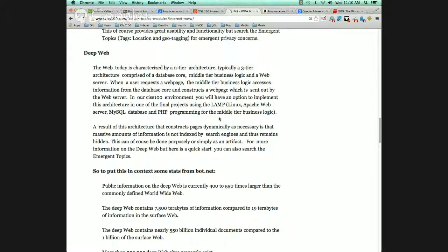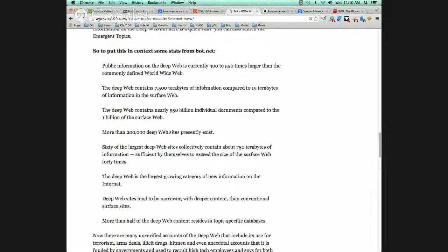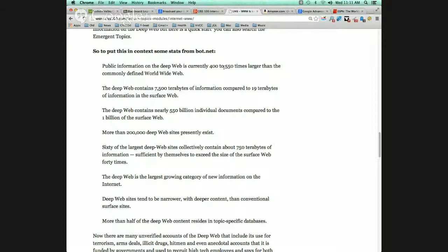Because it's not indexed, there's the opportunity to have other information out there on the web. To put this into perspective, let's look at some statistics. Public information on the deep web is currently 400 to 550 times larger than the defined worldwide web. For every piece of information that you can get to by browsing through search engines, there are 400 other pieces of information that are not indexed.